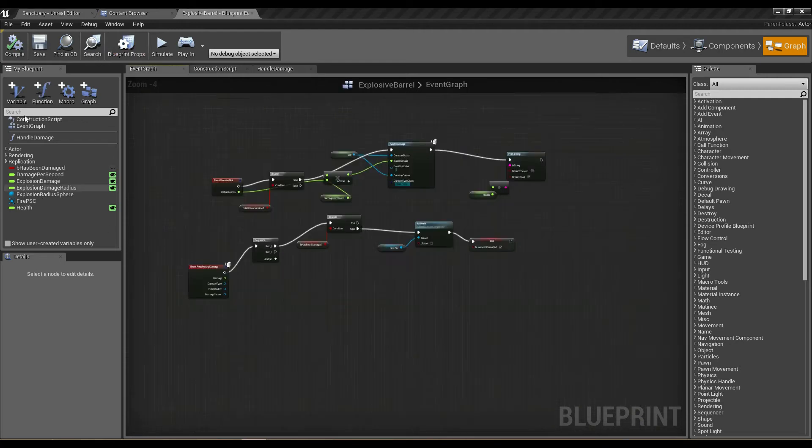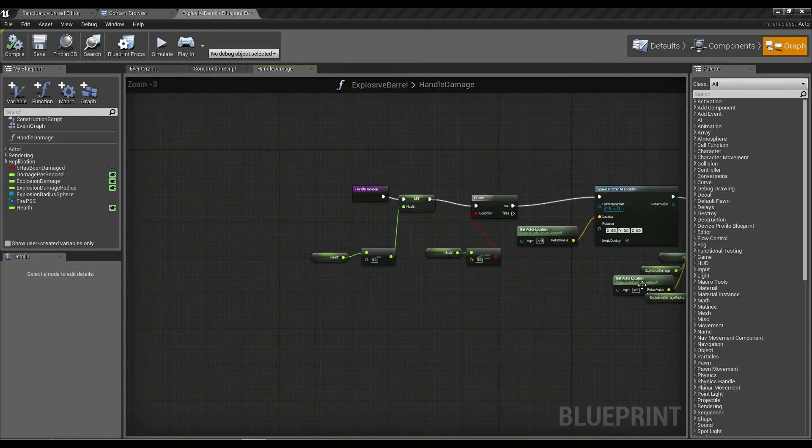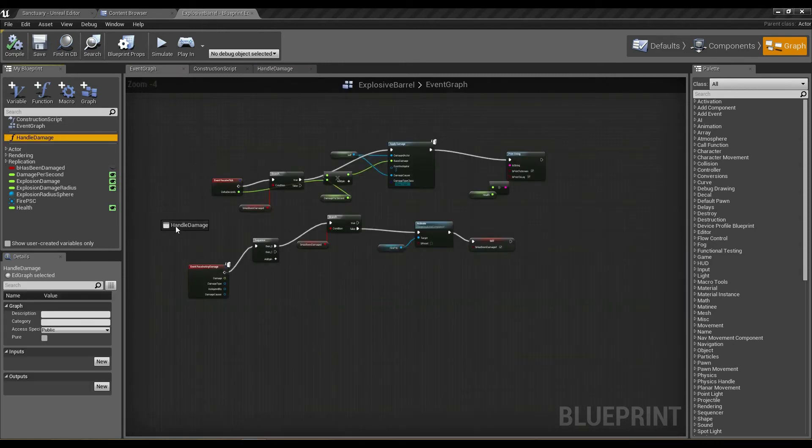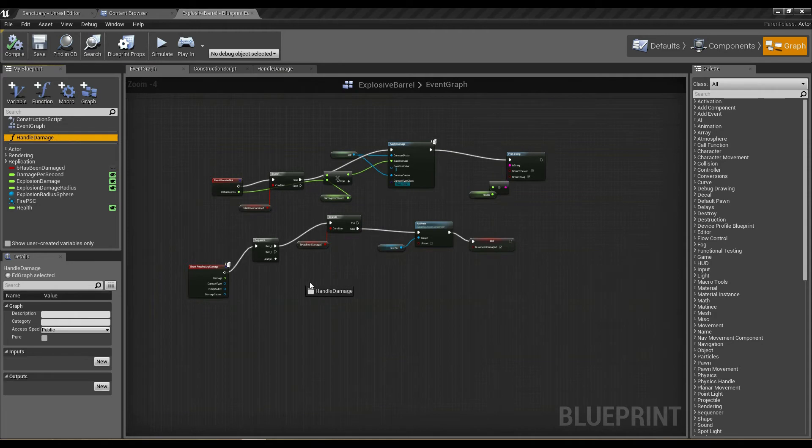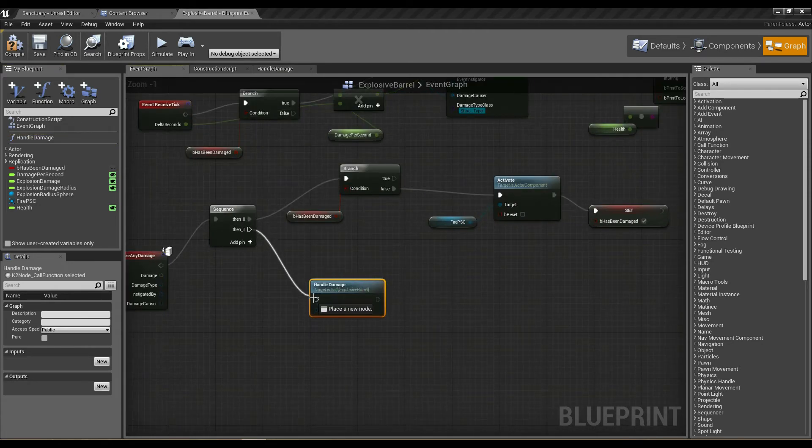Now you can see we've got a function on the left-hand side here called handle damage which contains all of our nodes for handling damage. If we go to the event graph and drag the handle damage function onto the canvas here,